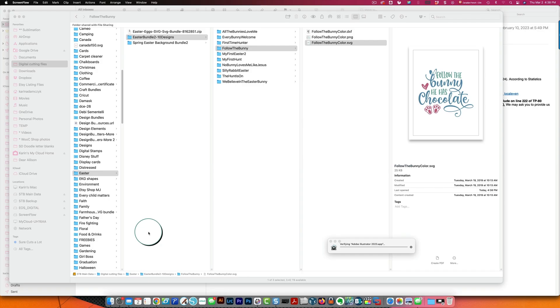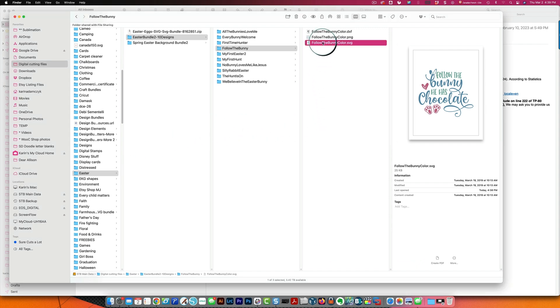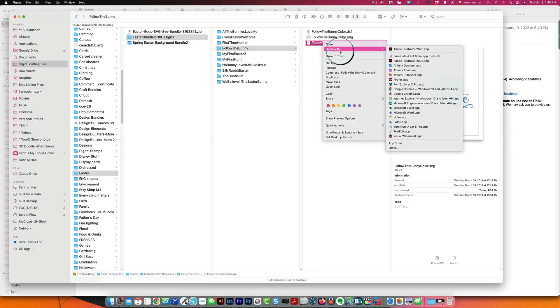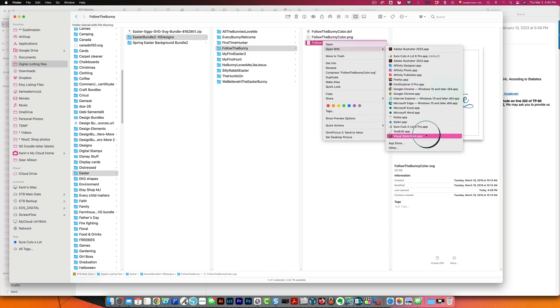Silhouette Studio and Cricut Design Space are different you cannot choose those as the default programs for opening your SVG files. Silhouette Studio and Cricut Design Space were specifically developed by their companies with their own native file types. Okay so when I right click and I choose open with you can see that it displays all of the programs that I would be able to use or that I would be able to choose to be the default program for opening these files.